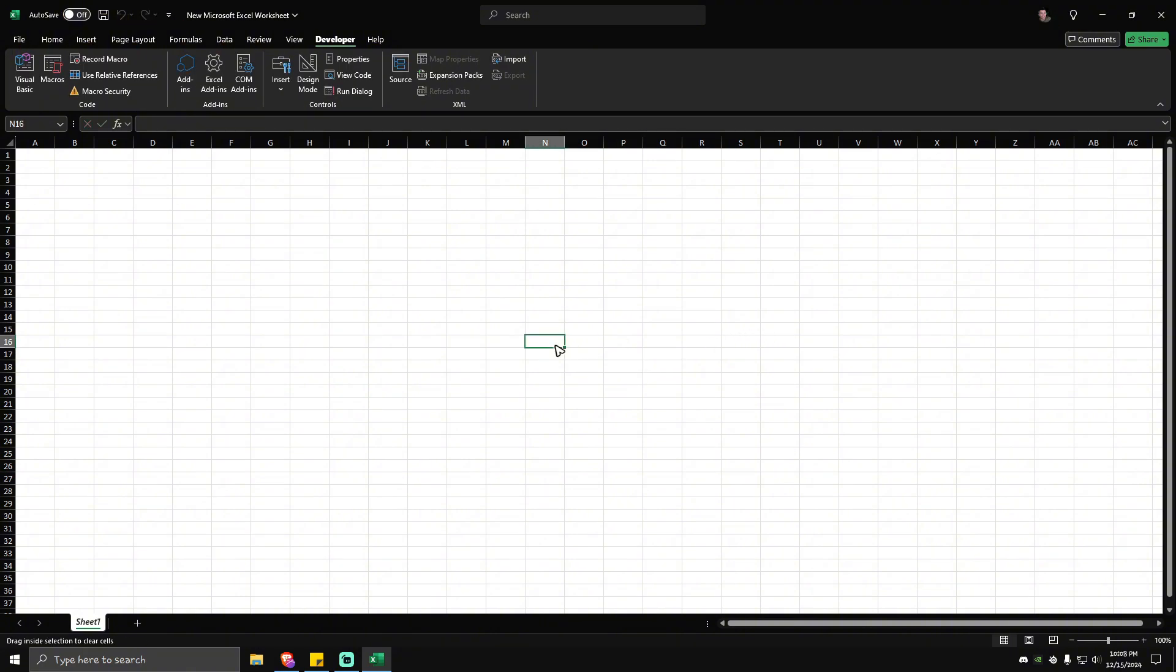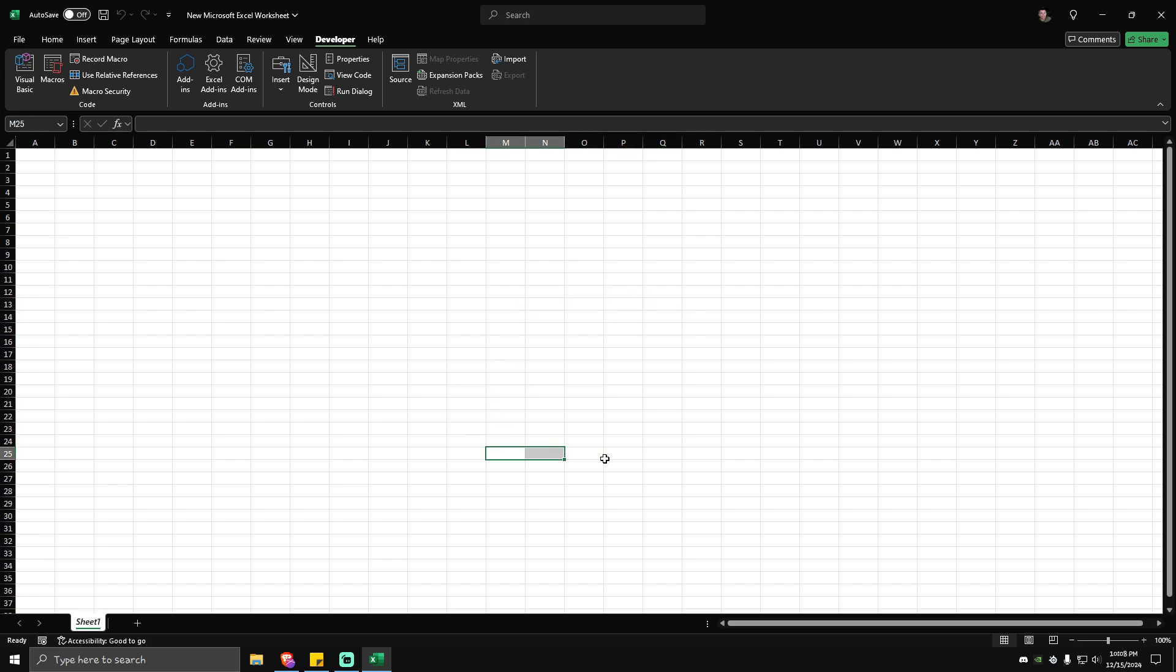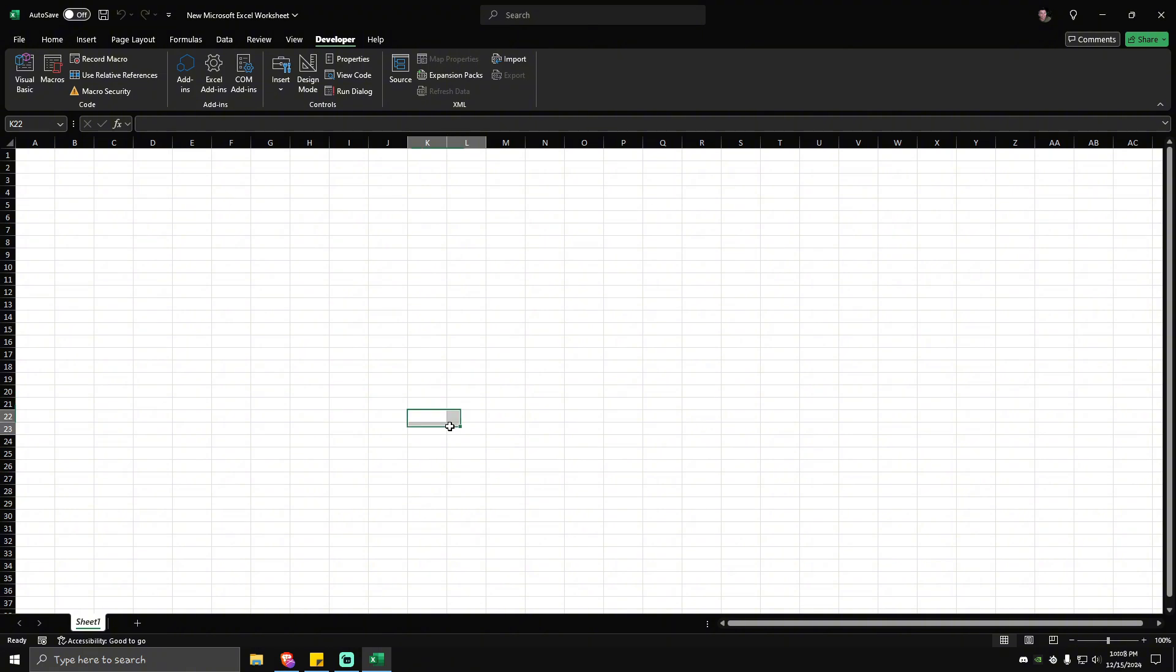Now when you hold Alt and press or click any column simultaneously, the annoying research task pane is not showing off anymore. That's basically it.